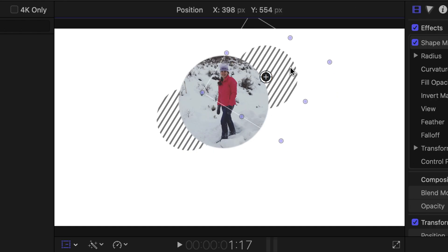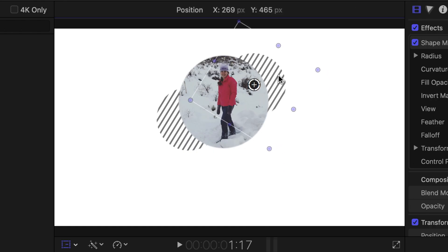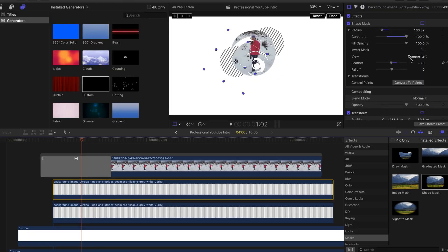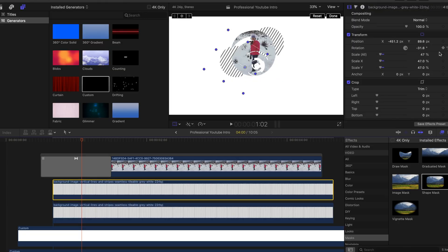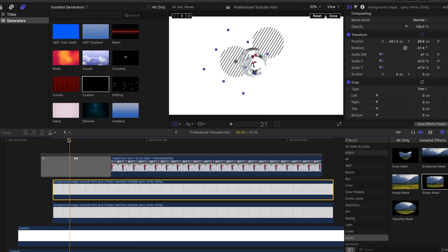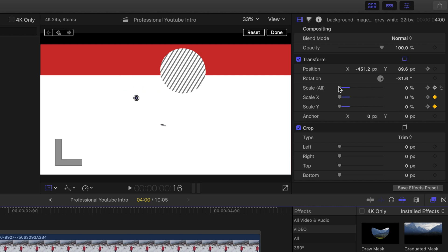Position them kind of diagonally across from each other. Now it's time to add animation — add keyframes at scale and position, then at the beginning just scale it down to zero, and do the same thing with the other one.